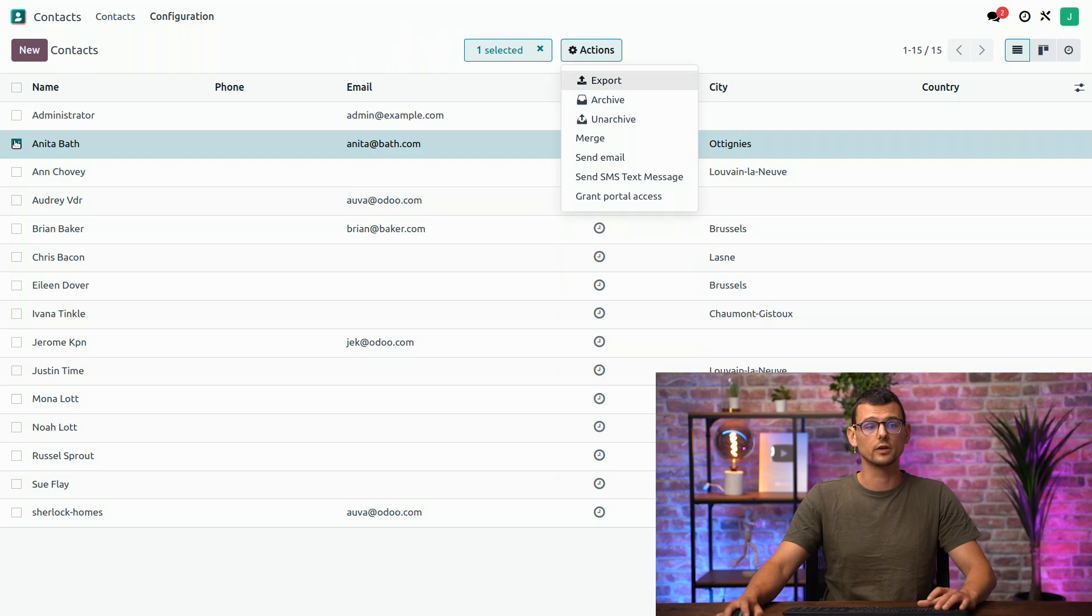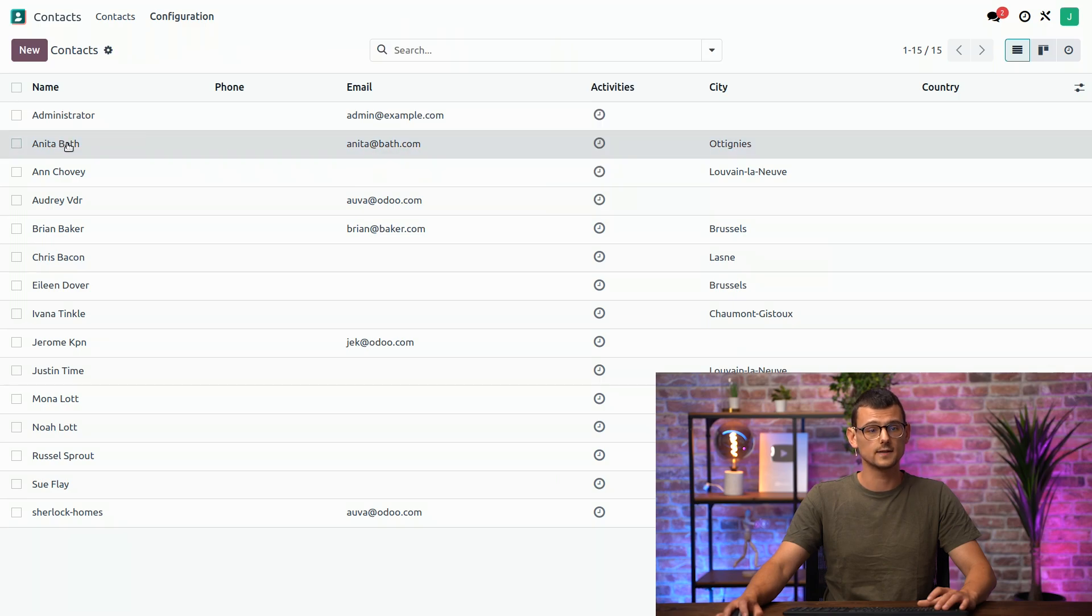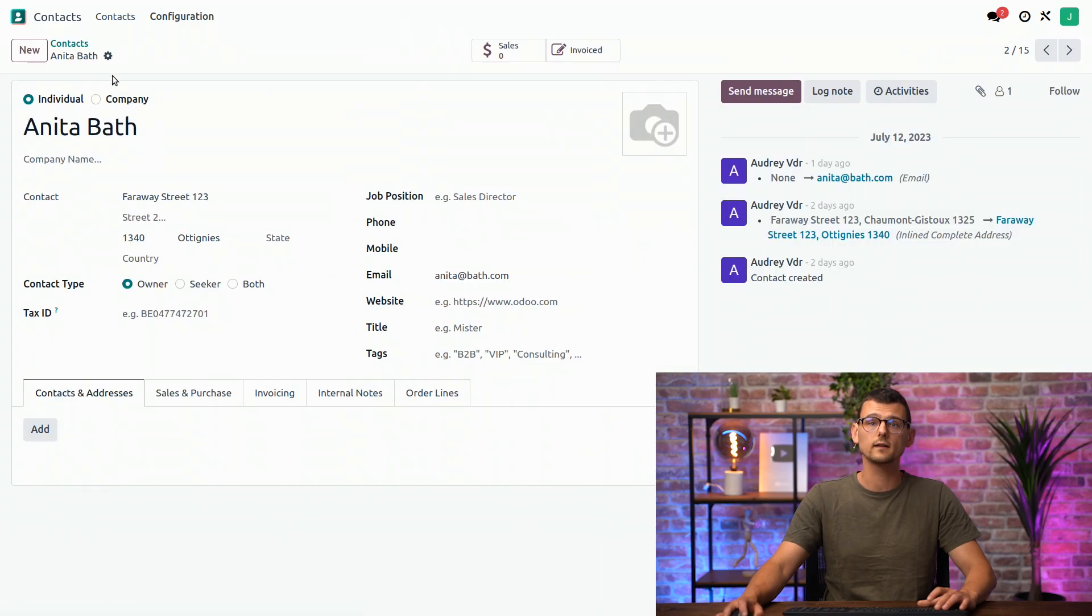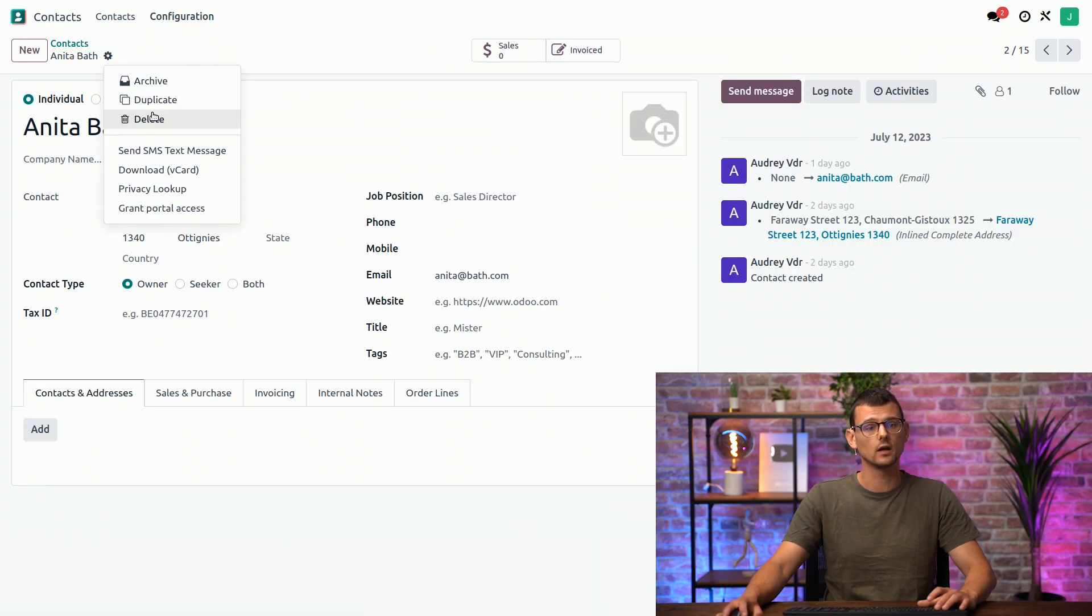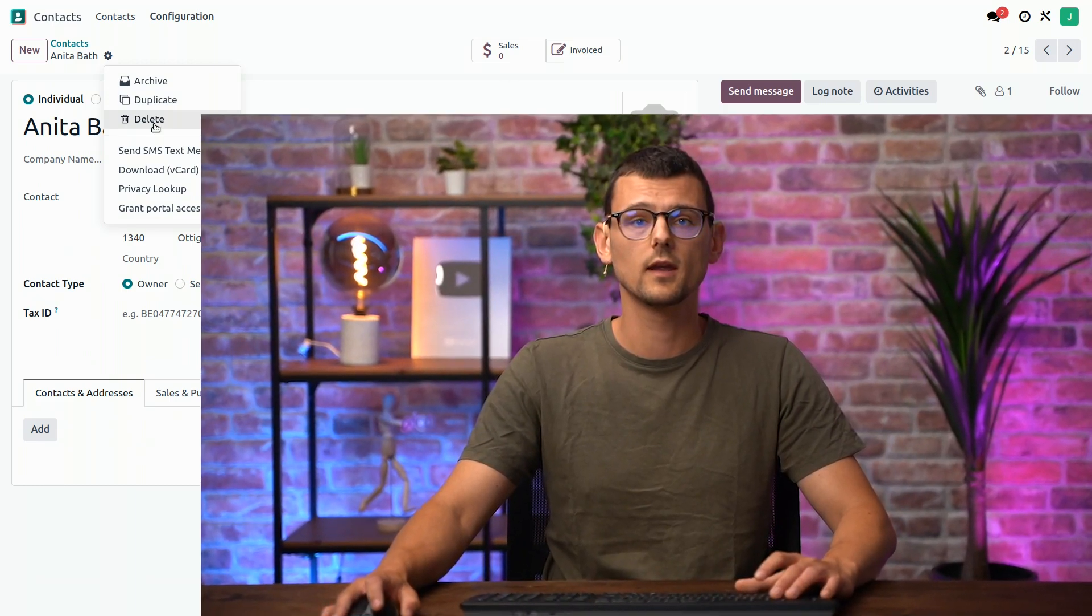But if I switch to another View, and select a Contact, I can still delete the Contact from here. Well, that's all for this video. I hope you enjoyed learning more about Views, and I'll see you in the next one. Back to you in the Studio.